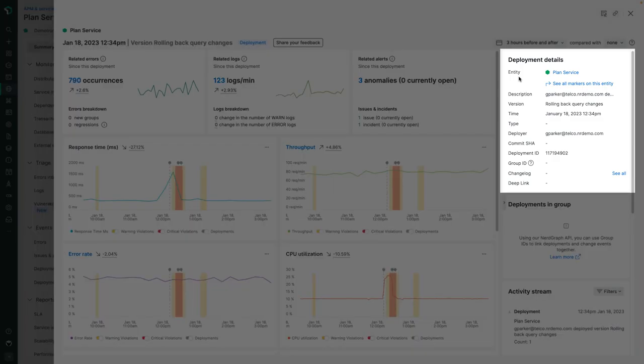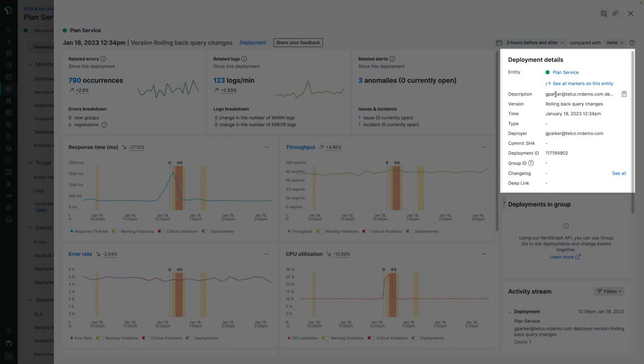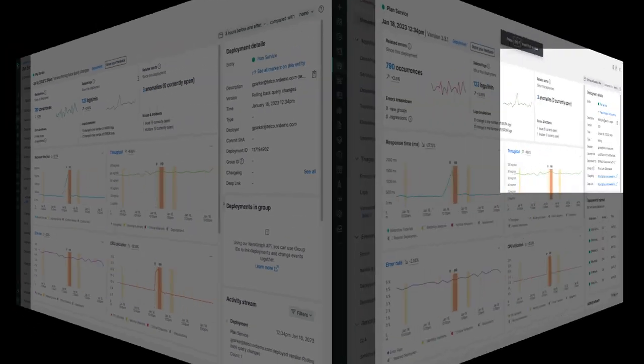Right below, you can see the deployment details panel. Notice here that we have a number of fields that are blank. That's because this particular marker was created using our legacy REST API for APM deployment markers. So everything up to this point has been backwards compatible with the workflows that you've been utilizing all this time.